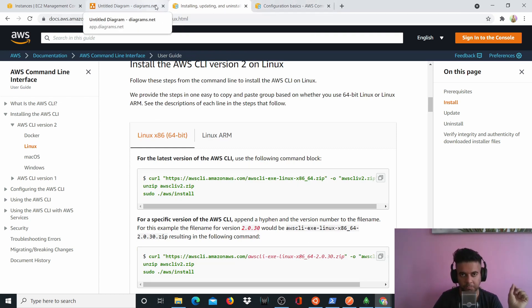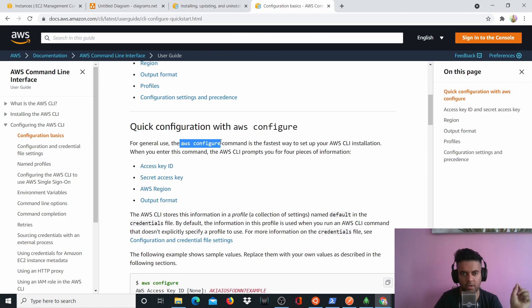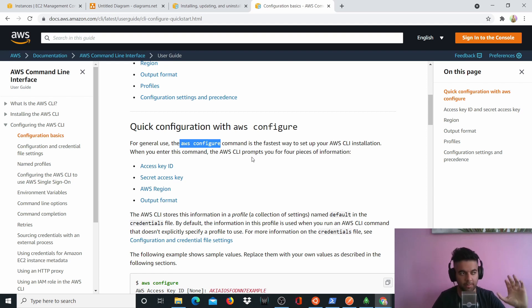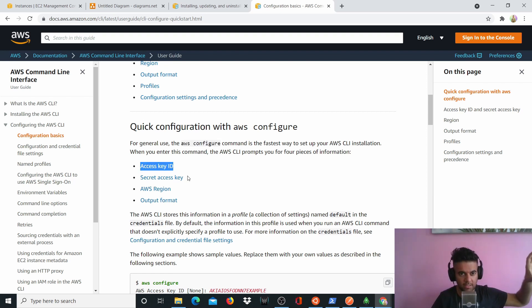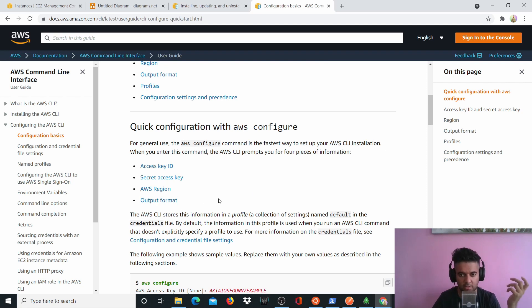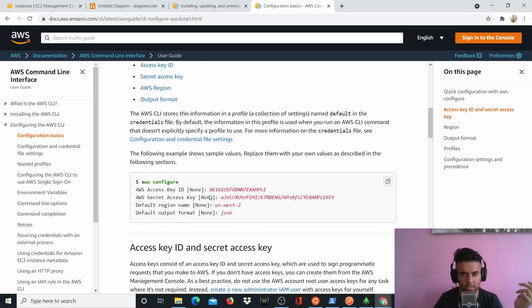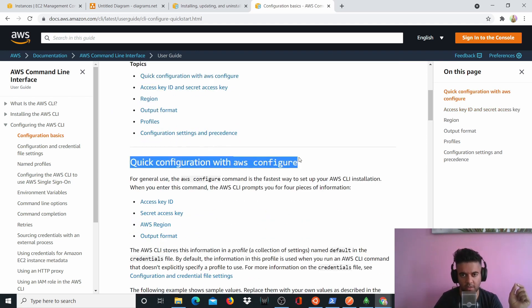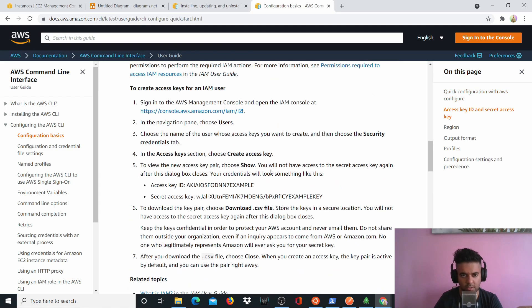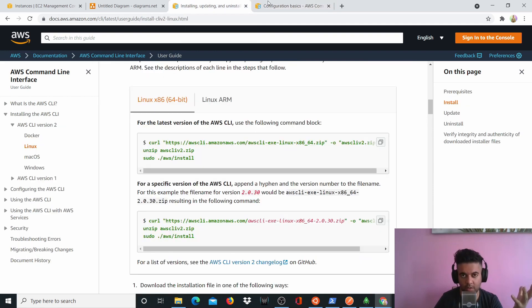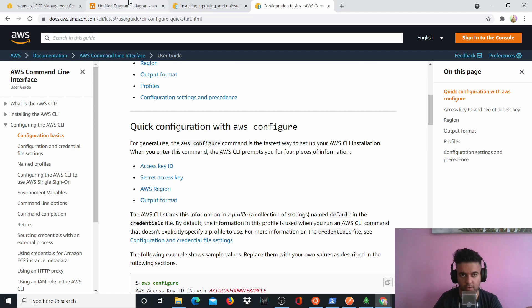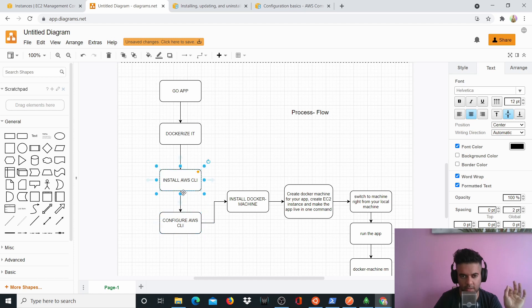And then after you have installed AWS CLI, you have to just run an AWS configure command to configure and basically connect your AWS CLI from your local machine to the AWS account. You'll need an access key, you'll need a secret key, your AWS region and your output format, which is JSON. So you can just go through, you can just search on how to configure AWS CLI and then you'll just go through these steps. It's very easy.